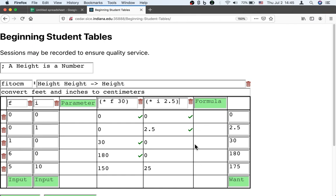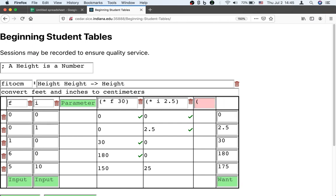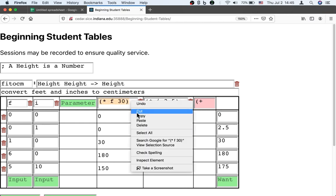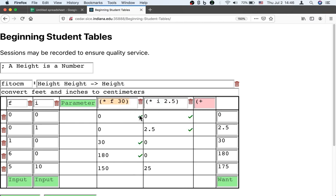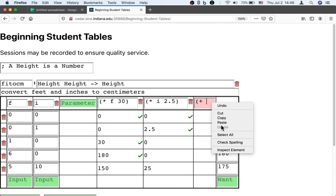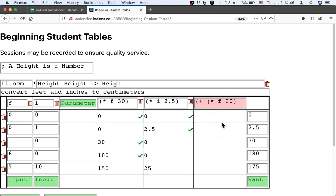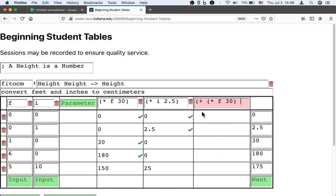Now we can take the formulas that we have already built and build a bigger formula. We could combine the feet and the inches by adding them. I'm going to put a third formula that's adding the feet converted into centimeters.